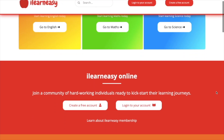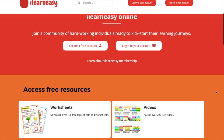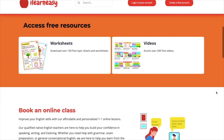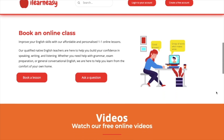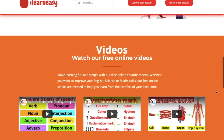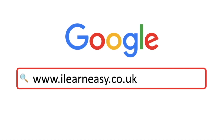To access free topic sheets, worksheets, or to book an online class, visit ilearneasy.co.uk.